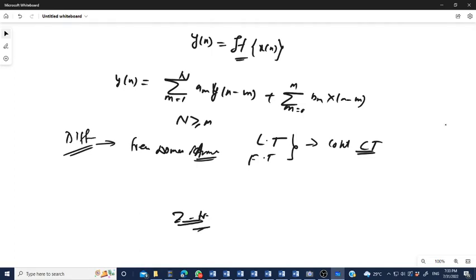These are the characteristics of the introductory section of signals and systems. Signal systems are very powerful tools used in speech processing, communication, audio and video equipment, image processing, geology, power electronics, power systems, and astronomy.